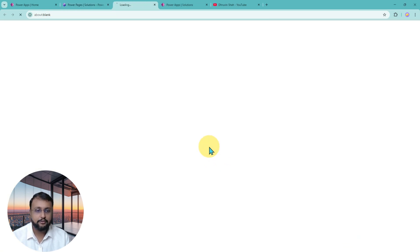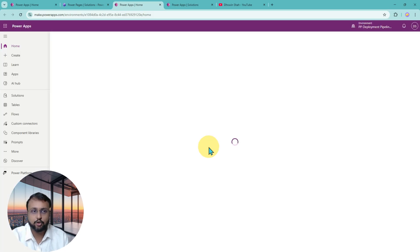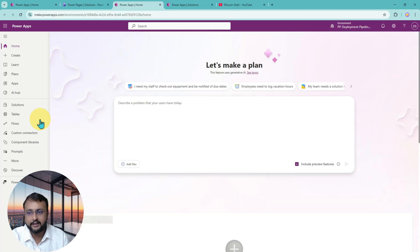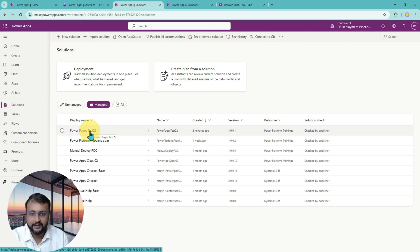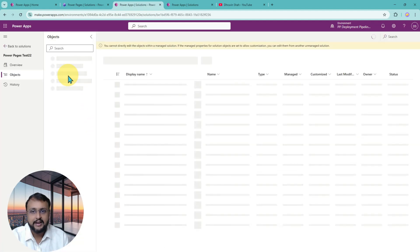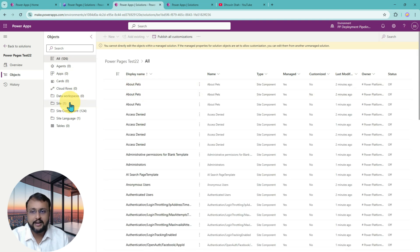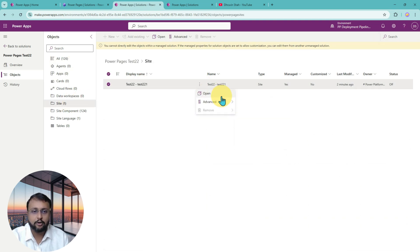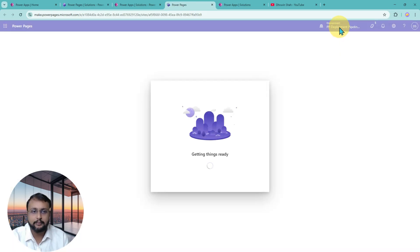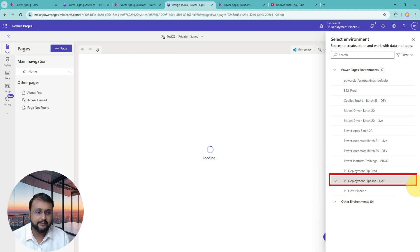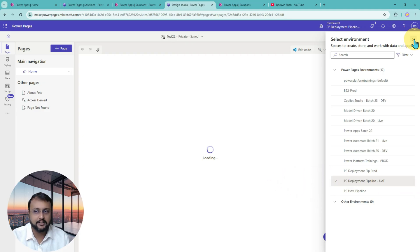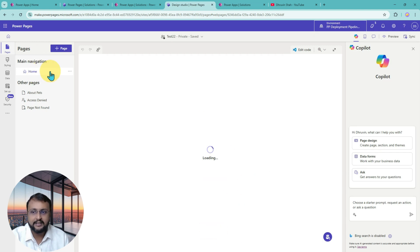Let's verify the site in the UAT environment. I'm clicking on Go To Environment and it will show me the managed solution underneath. I can see that my Power Pages solution has been deployed perfectly. Let's go to the solution, go to the site, and see how it looks. I'm clicking on the site option and clicking Open. It's trying to open my Power Pages site in the UAT environment. Here I am — the Taste22 site has been opened. It shows the environment as Power Platform Deployment Pipeline UAT. Home and About Pets pages are coming across properly.